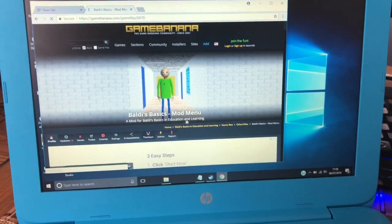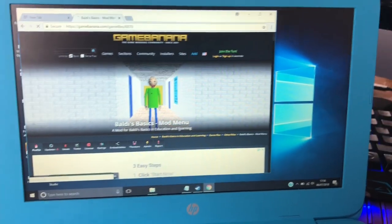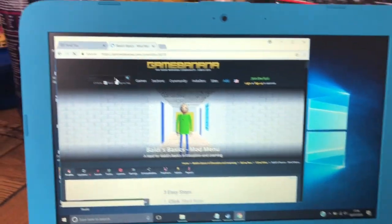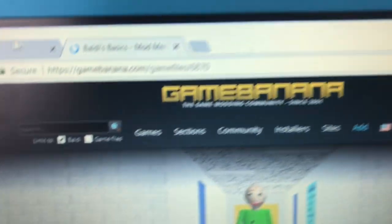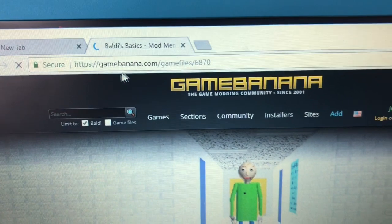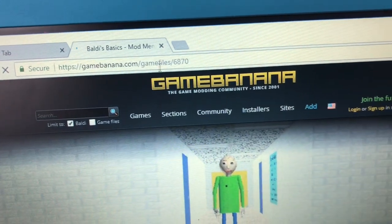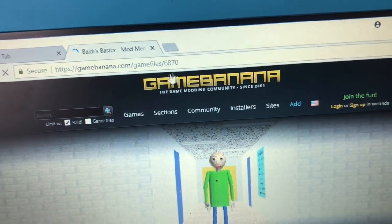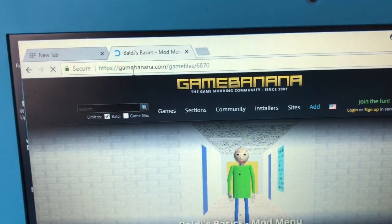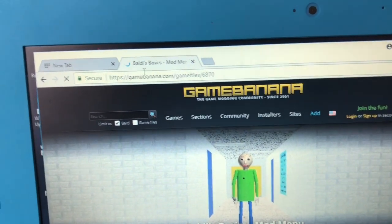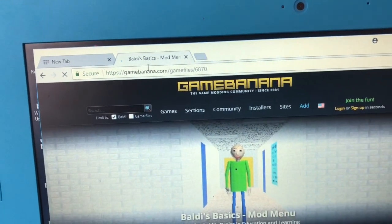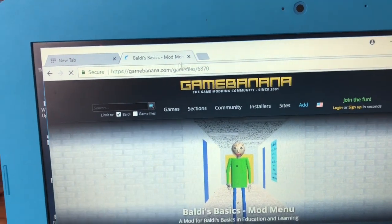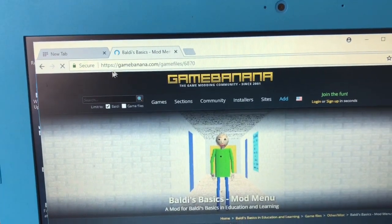How to get Baldi's Basics mod menu. So let's start. You need to go to this website here, gamebanana.com game files, or you can type Baldi's Basics mods.